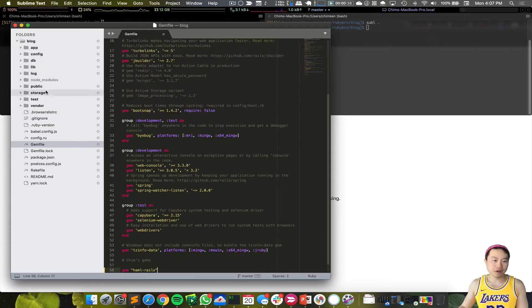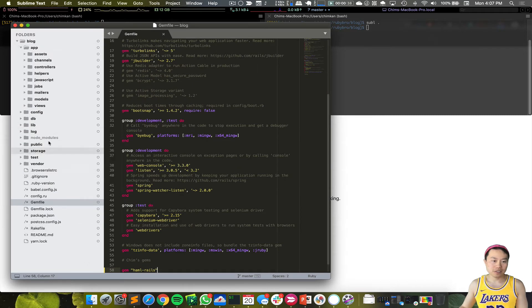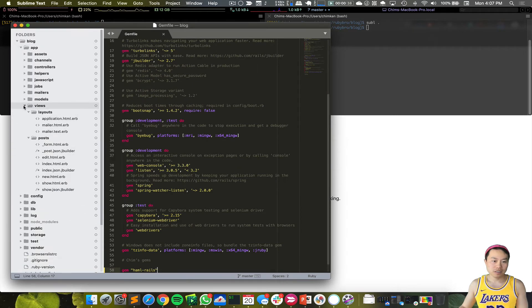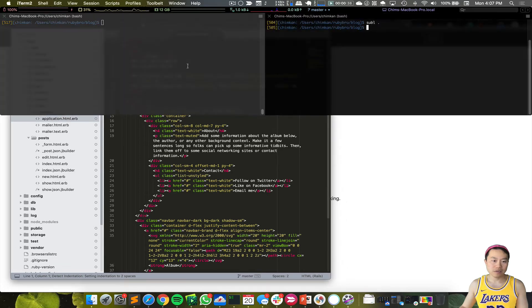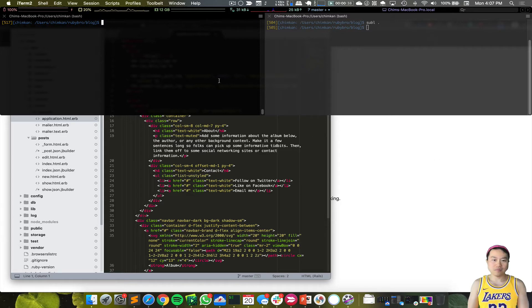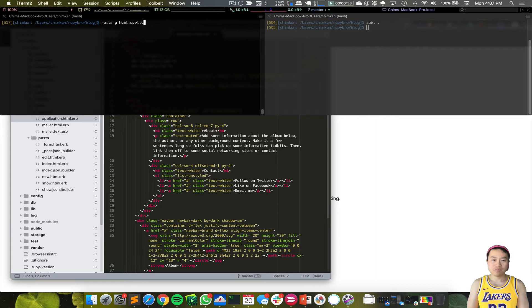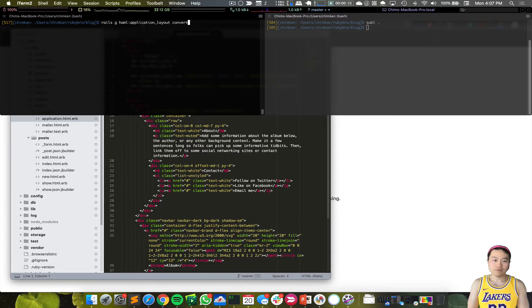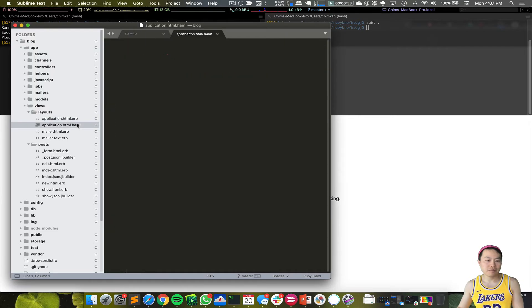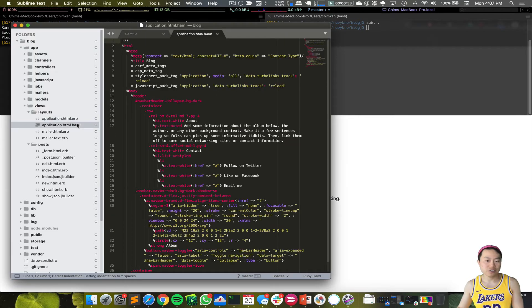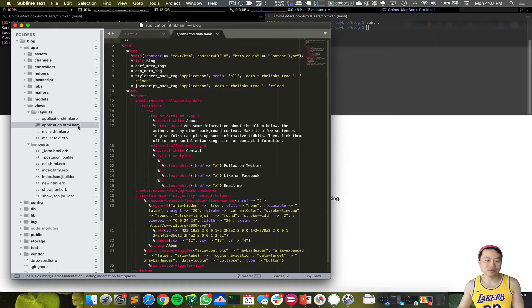And then later, one of the first files that we will try to convert just to see if it works is the application.html.erb. So you saw that it came with an extra code here—it converted this HTML into this one.